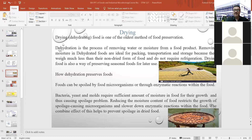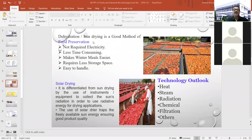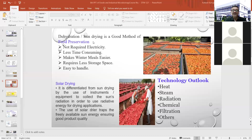Sun drying in open air and open sunlight is a traditional method used for preservation. Its advantages include no electricity requirement, it is less time consuming, makes winter meals easier, requires less storage space, and is easy to handle. Because of these things, it is preferred over other traditional methods.